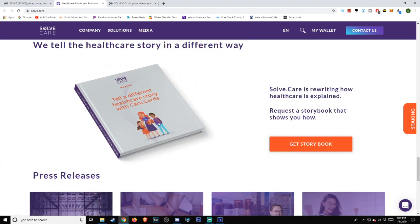We tell the healthcare story in a different way. Solve.care is rewriting how healthcare is explained. Request a storybook that shows you how.